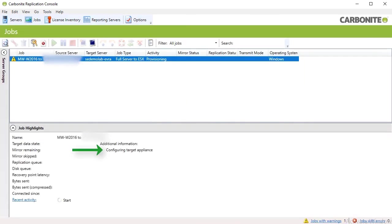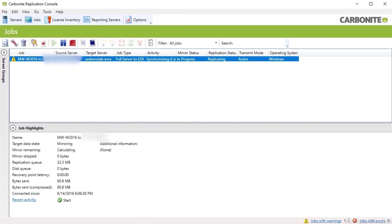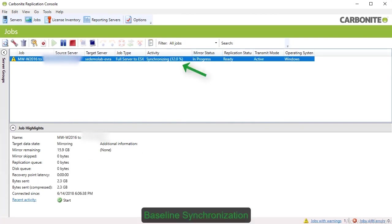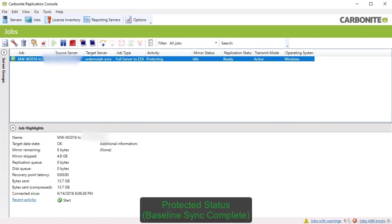You'll be taken back to the replication console, where you can monitor the replication job as the baseline synchronization begins. Once the baseline synchronization is complete, the server enters a protected state.